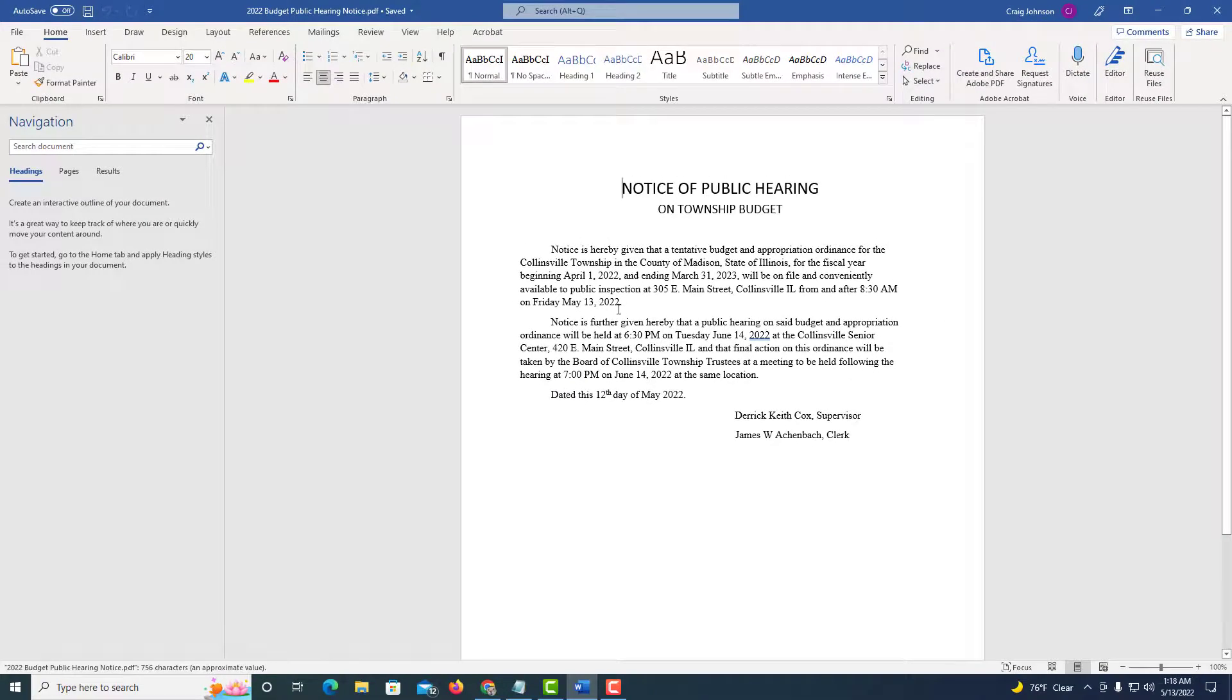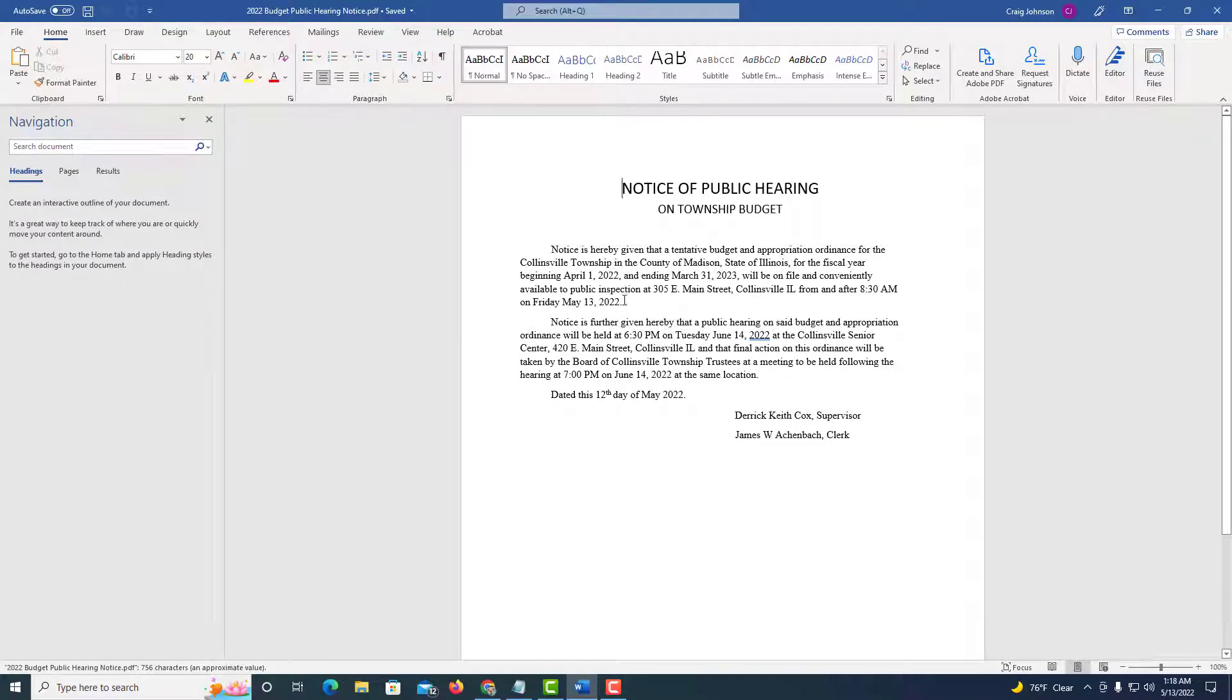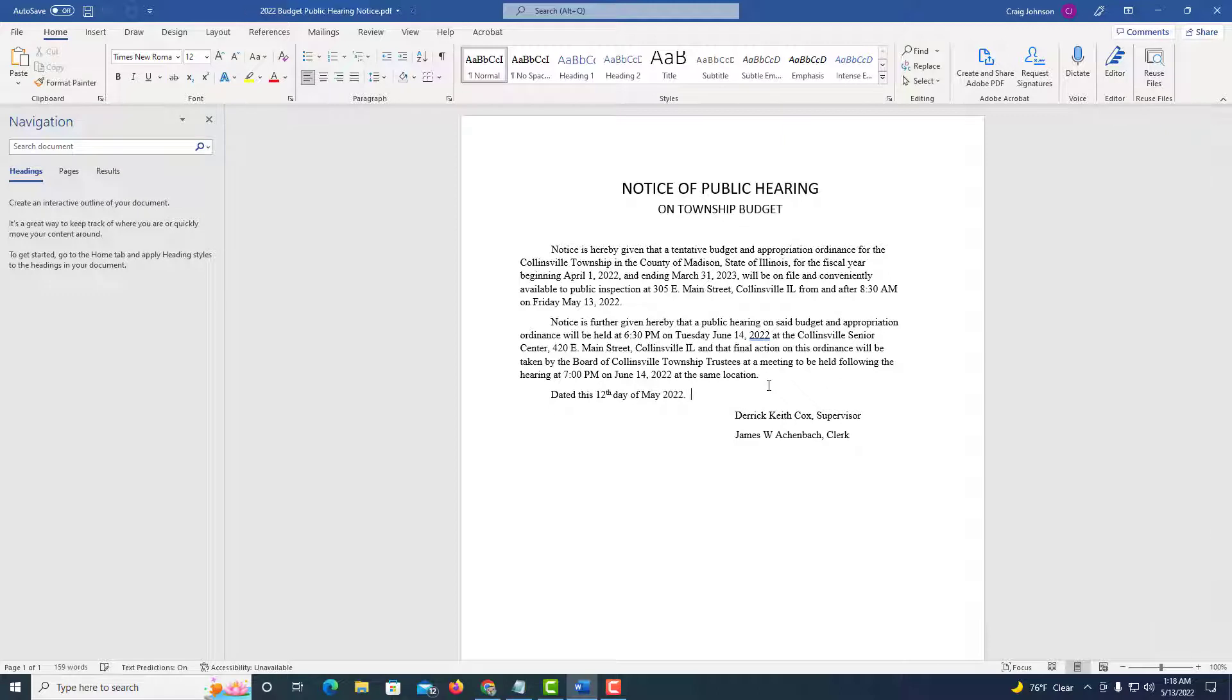And now you can begin editing. Now this is a Word document. I'm going to click down here. You can edit your Word document.